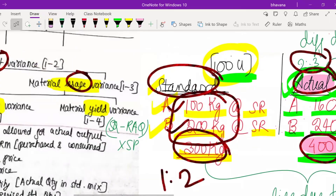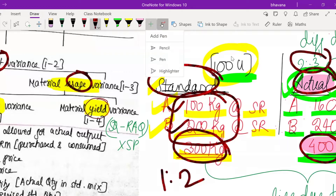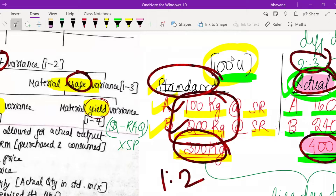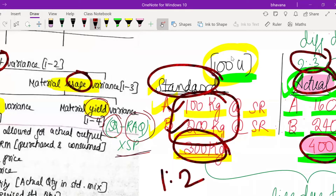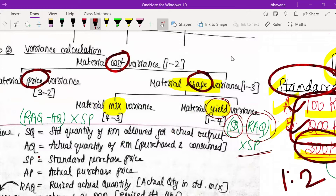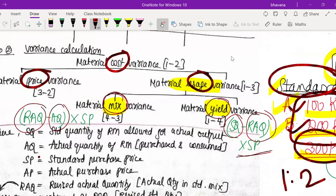When they ask for material yield variance — yield refers to quantity — compare standard quantity and revised actual quantity; multiply the difference by standard price. For material mix variance, compare revised actual quantity with actual quantity; the difference is due to mix and since we concentrate on quantity, you can directly multiply by standard prices.